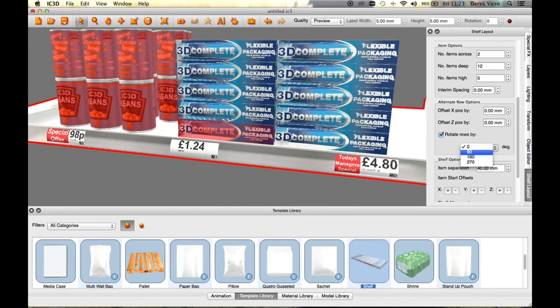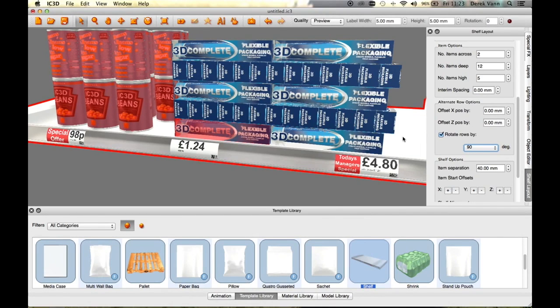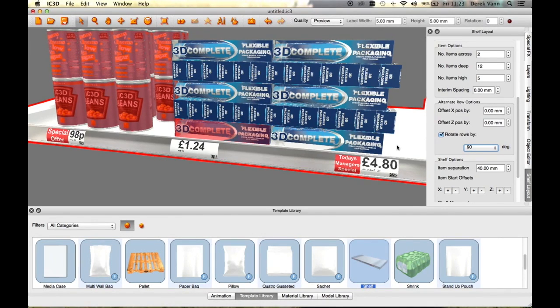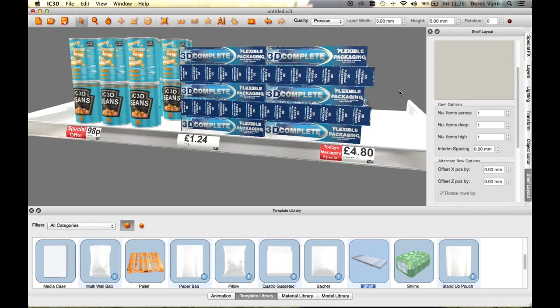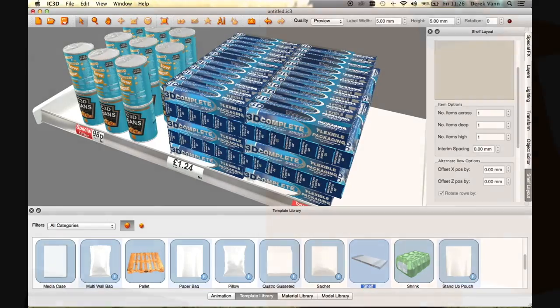These shelf tools allow the user to create an array of different stacking arrangements for each item being displayed on the shelf independently to each other. This completes the IC3D Training Video Advanced Shelf Layout Tools.